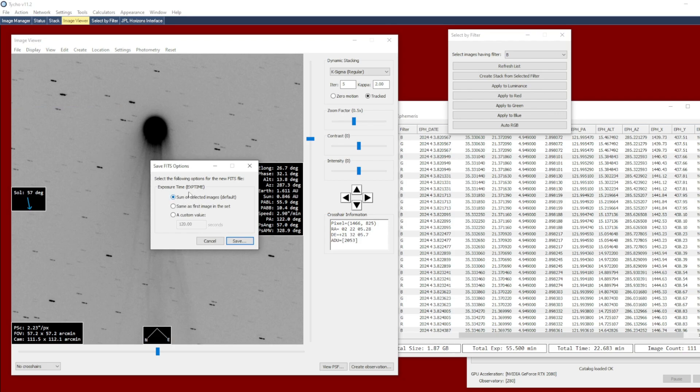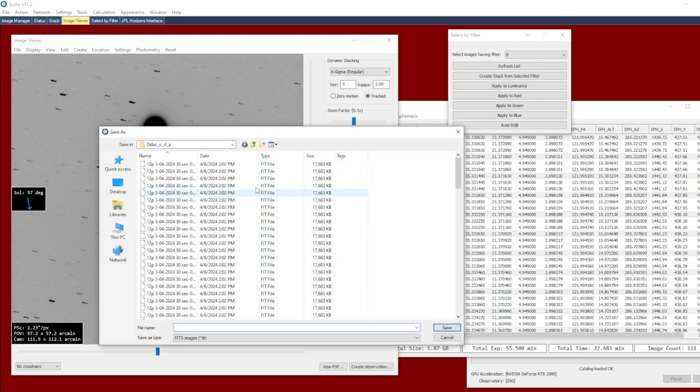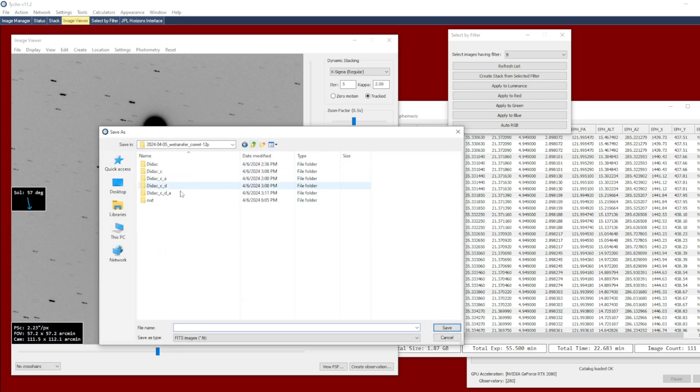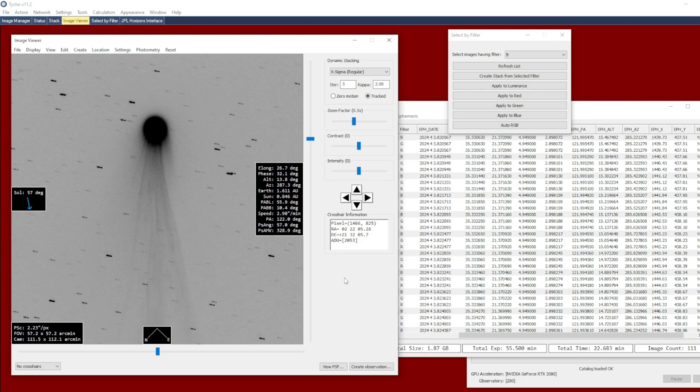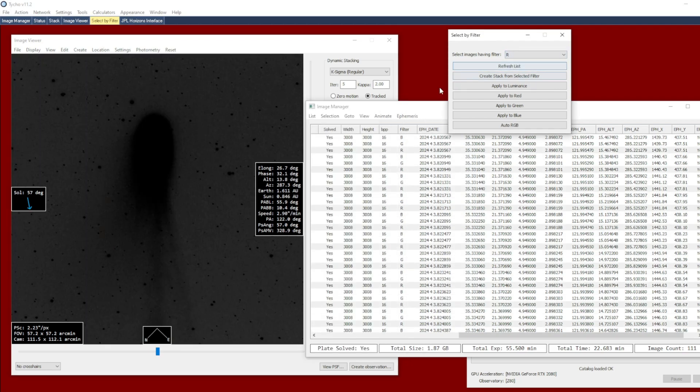So you can change these settings if you want to. But for our purposes, for astrophotography, it really doesn't matter what setting you choose here. So I click Save. And I want to choose an output folder and just give it a file name. And click Save. So now I repeat the same process for the other two color channels.